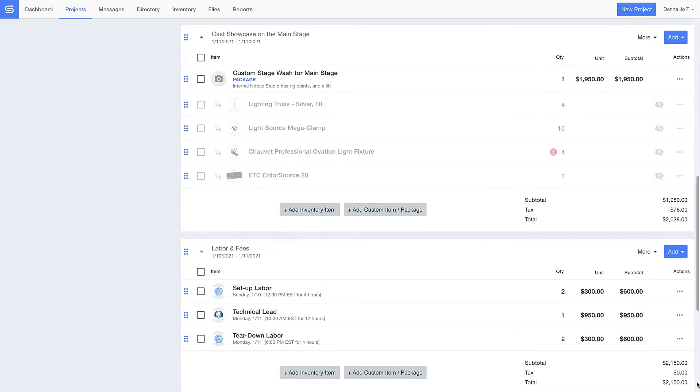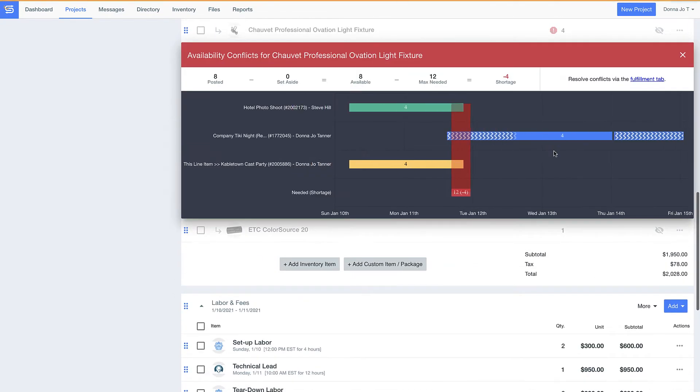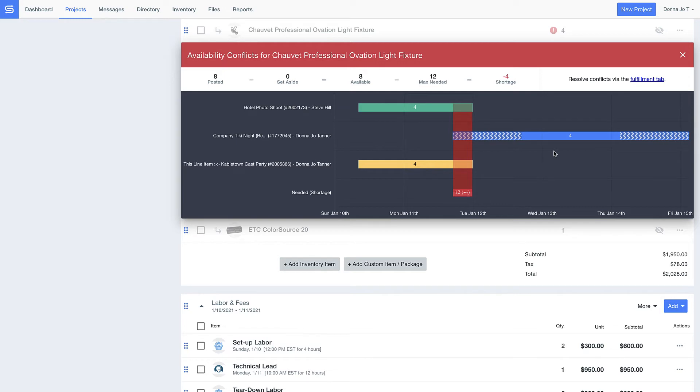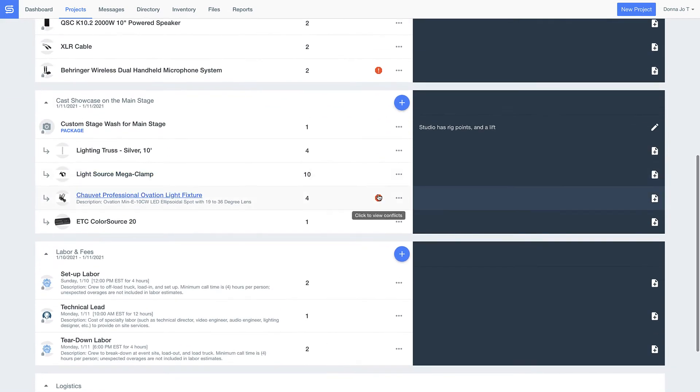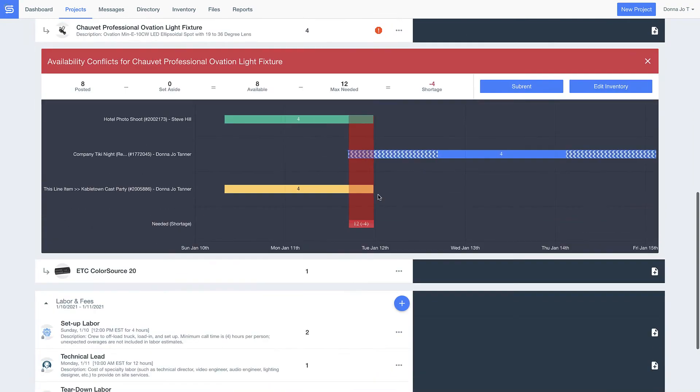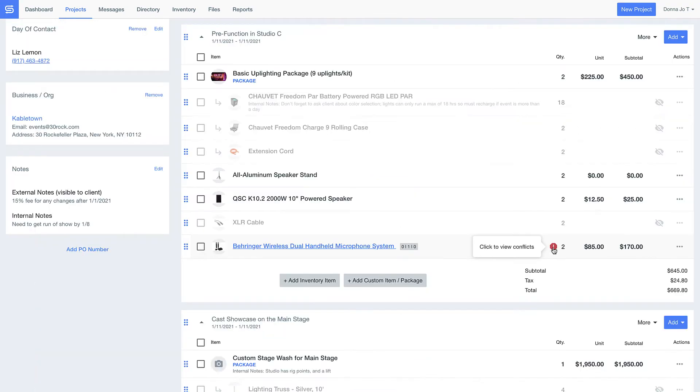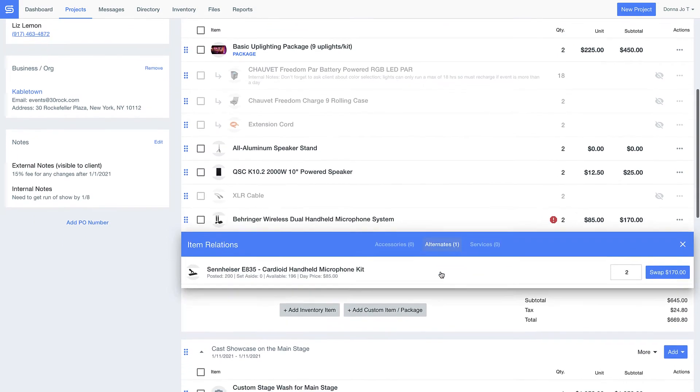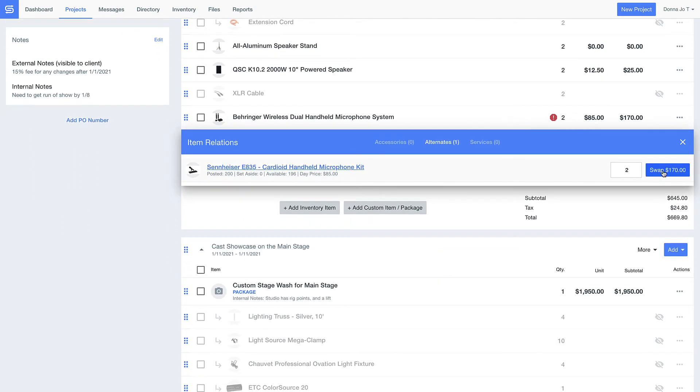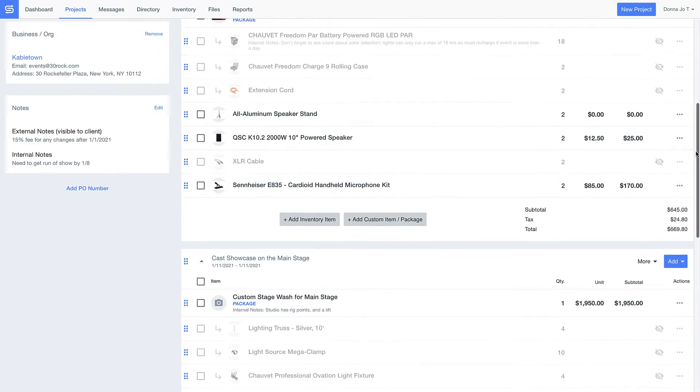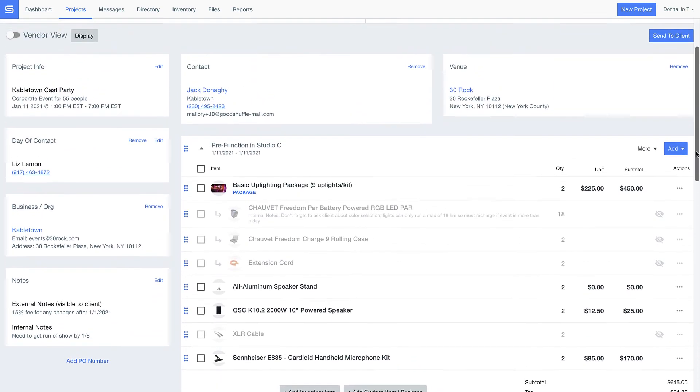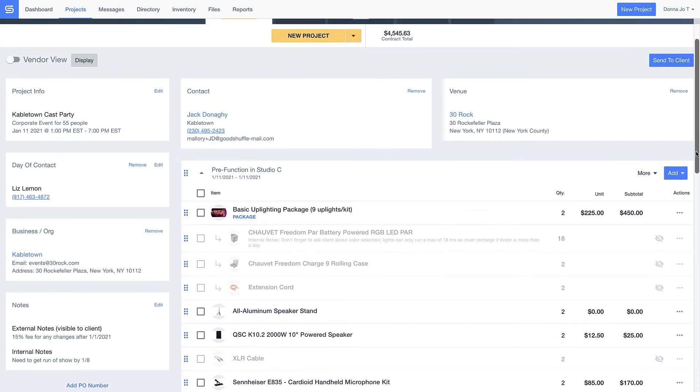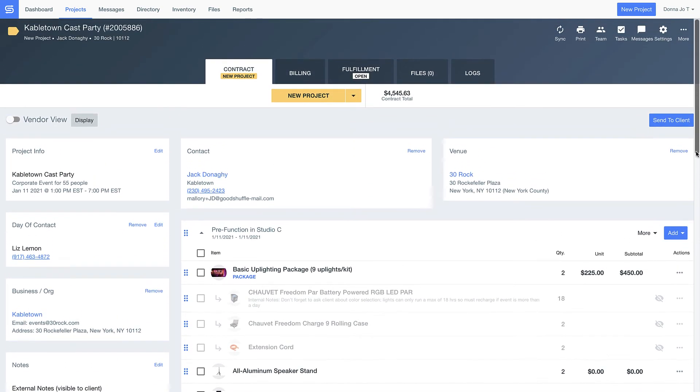Before I send this off, notice I do have a couple caution alerts. These show me I might not have enough inventory to actually fulfill the order, but you can make plans to sub-rent items from another vendor if you want to, or even swap out inventory for something similar that you already own so that you don't overbook your inventory and put your business in a bind. Whatever you want to do, it's up to you to create the solution that works best for you.